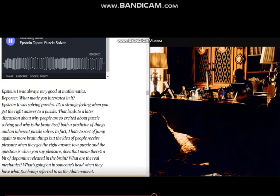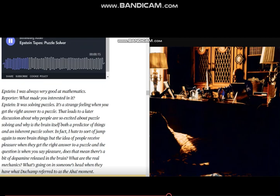I was always very good in mathematics. What made you interested? It was solving puzzles. And it's a strange feeling when you get the right answer to a puzzle. It leads to a later discussion about why people are so excited about puzzle solving.